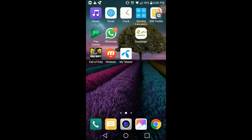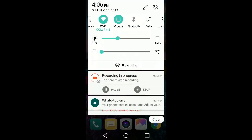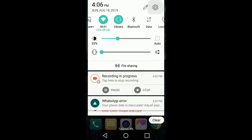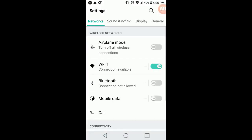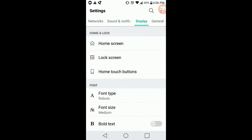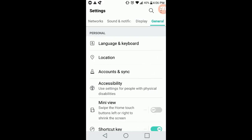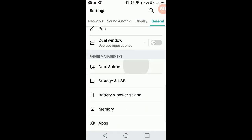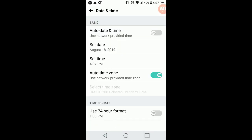The error that is shown is actually misleading. The problem is not the internet, but rather your mobile time and date are incorrect. So just simply go to your mobile settings, adjust your clock, and you will be good to go.